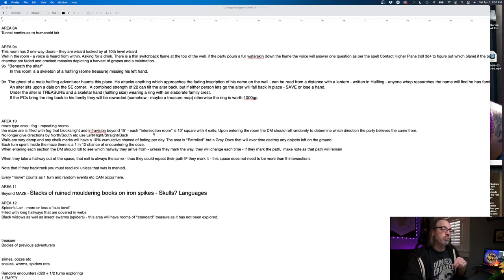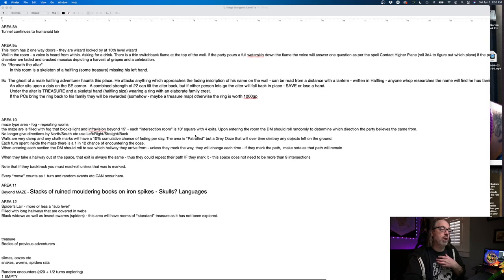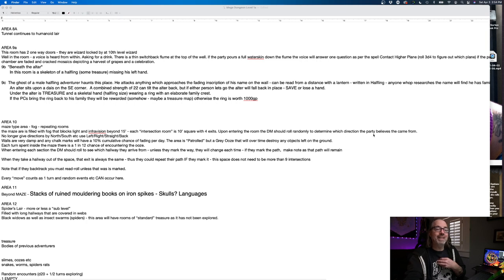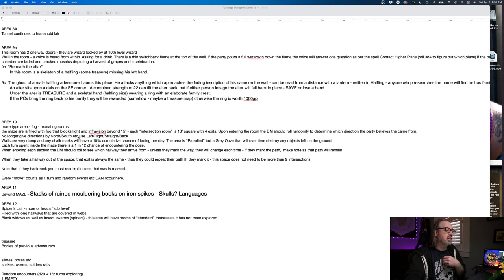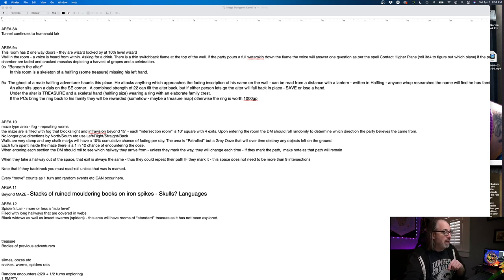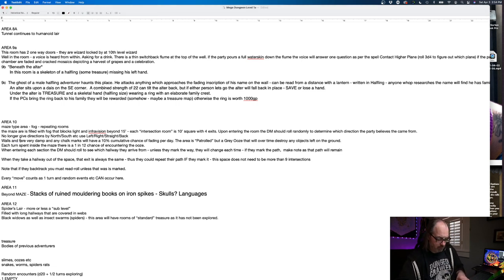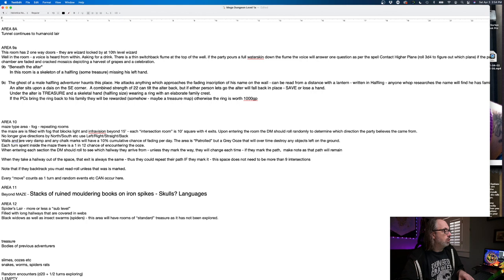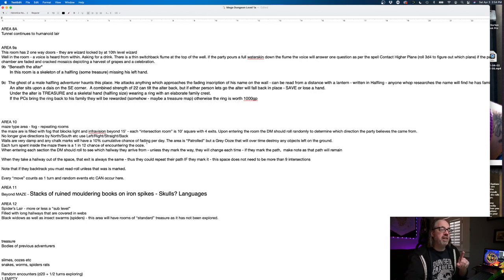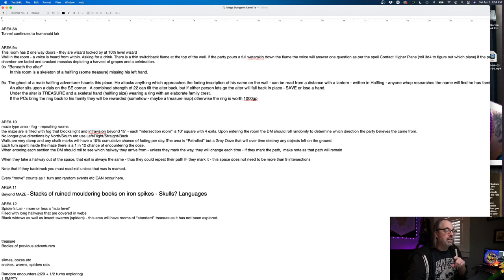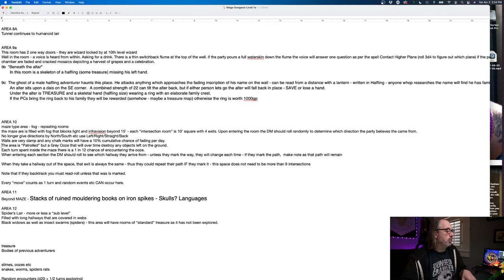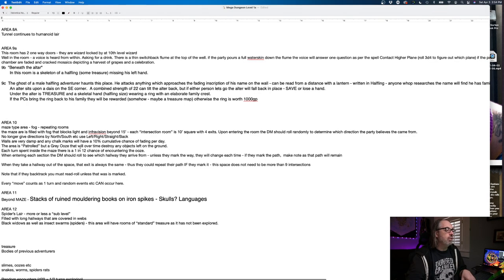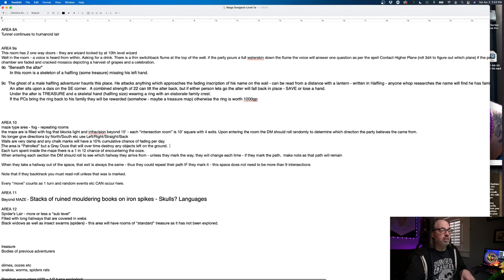The maze is filled with fog that blocks light and information beyond 15 feet. Each intersection room is a 10 foot square with four exits. Upon entering the room, the DM should roll randomly to determine which direction the party believes they came from. No longer give directions by north, south, etc. Use left, right, straight, back.